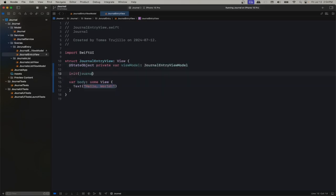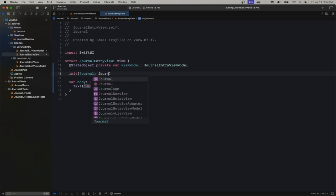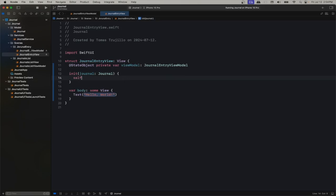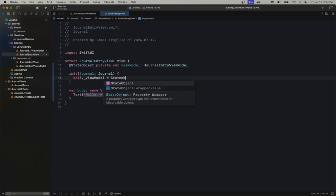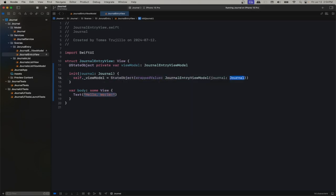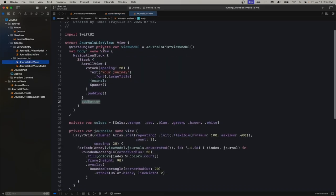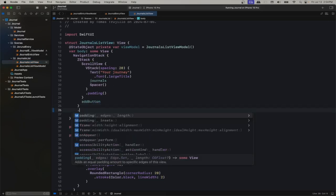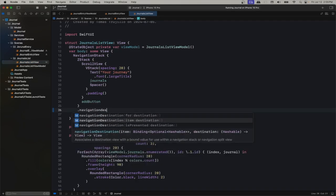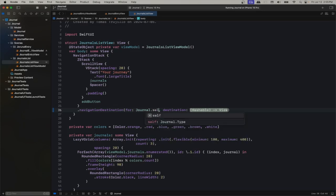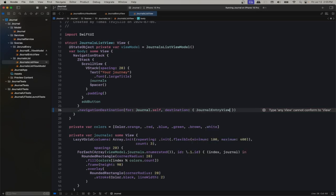We want to initiate our view not with the view model but with the journal directly, and here's where we'll initialize it with the journal. Our journal list already has a navigation stack so we can navigate there. We're going to add a navigation destination that will take us to a JournalEntryView.